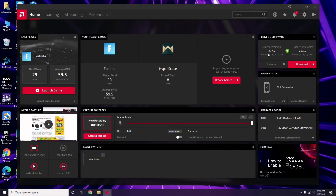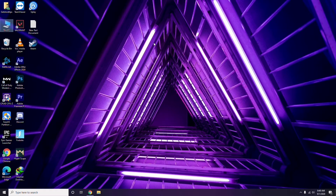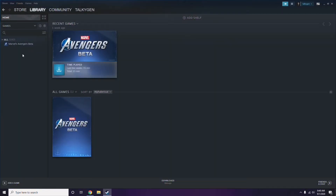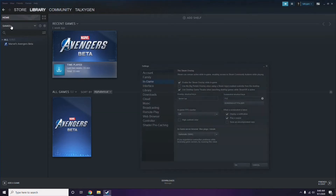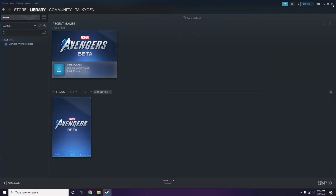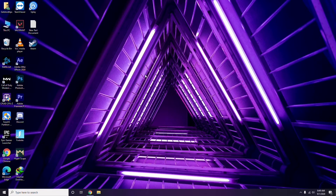Updating the graphic drivers can fix the issue most of the time. Next, you have to disable the Steam overlay from the Steam app. Click on Steam, go to Settings, then go to the In-Game option. From there, uncheck the 'Enable the Steam Overlay while in-game' checkbox to disable it, then click OK.